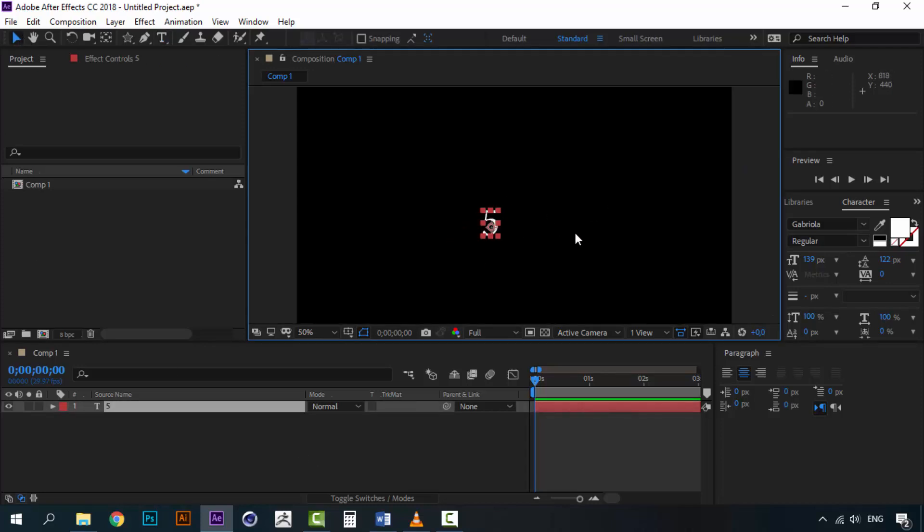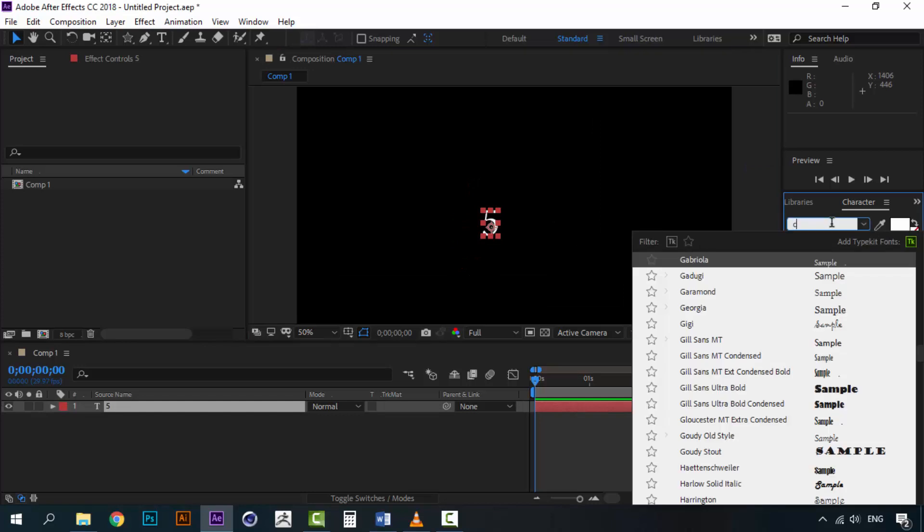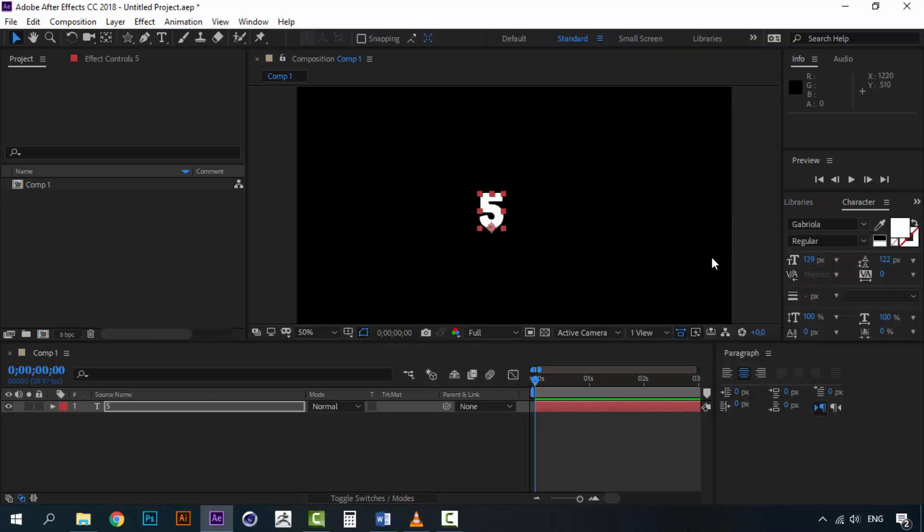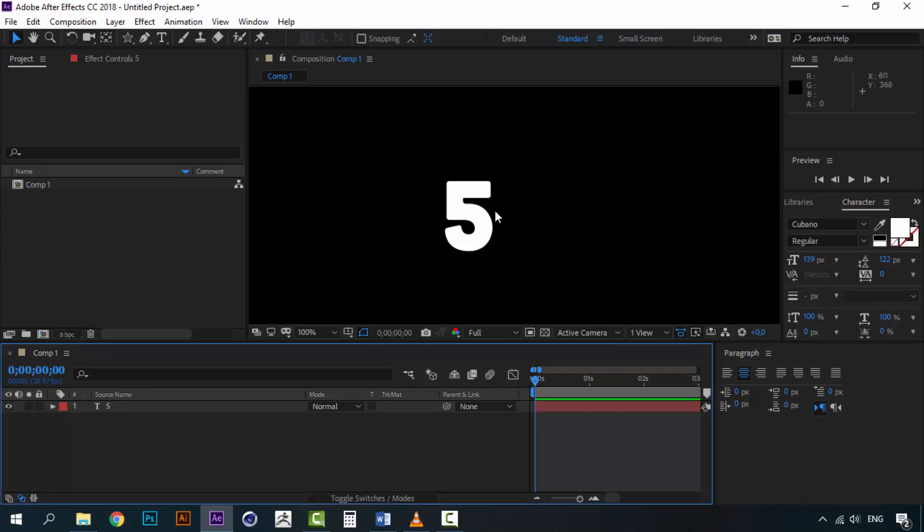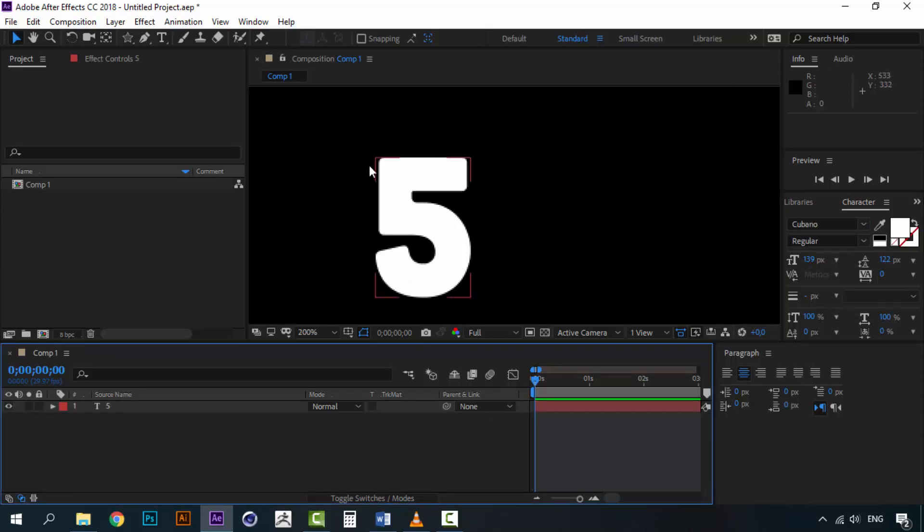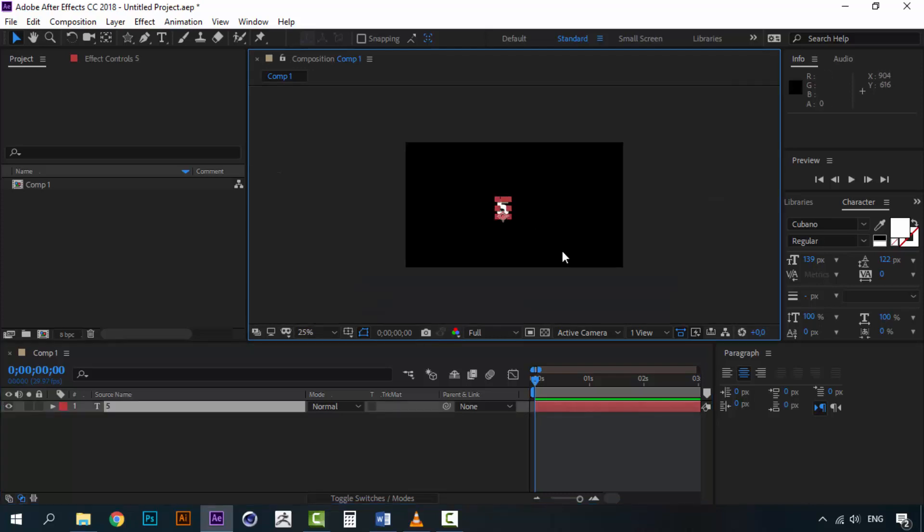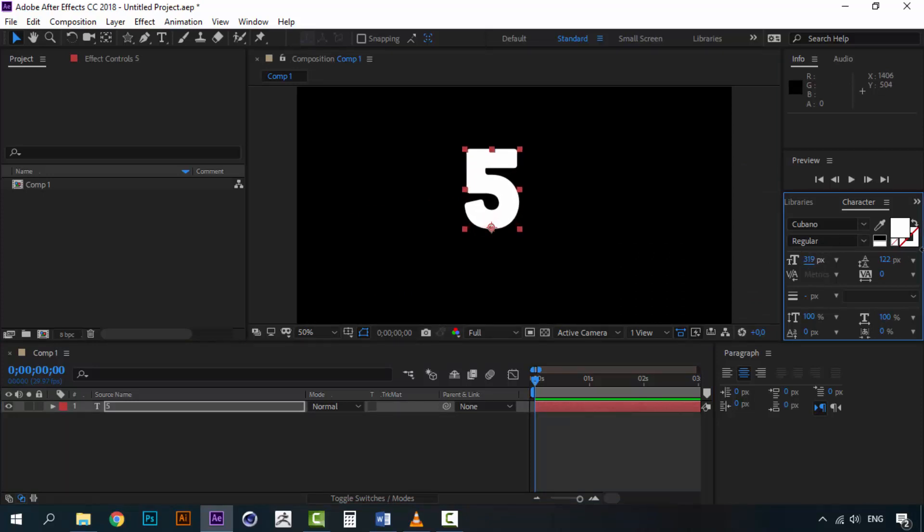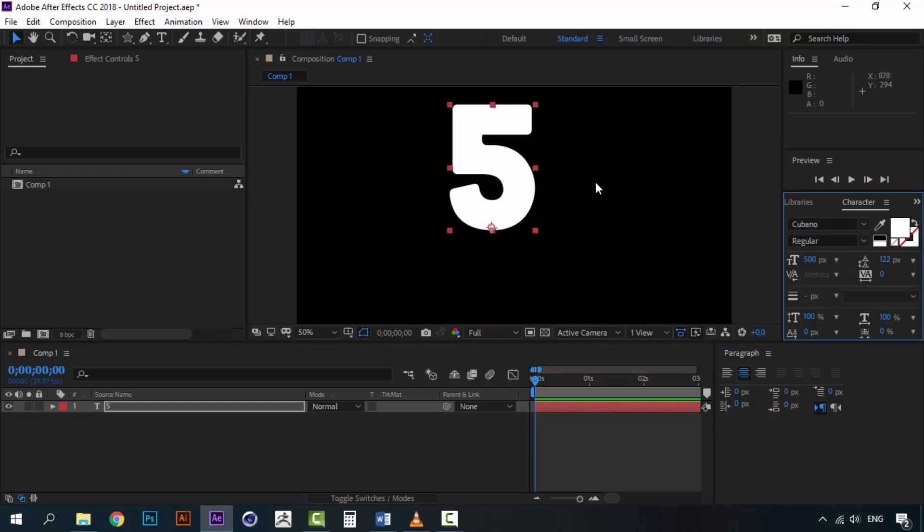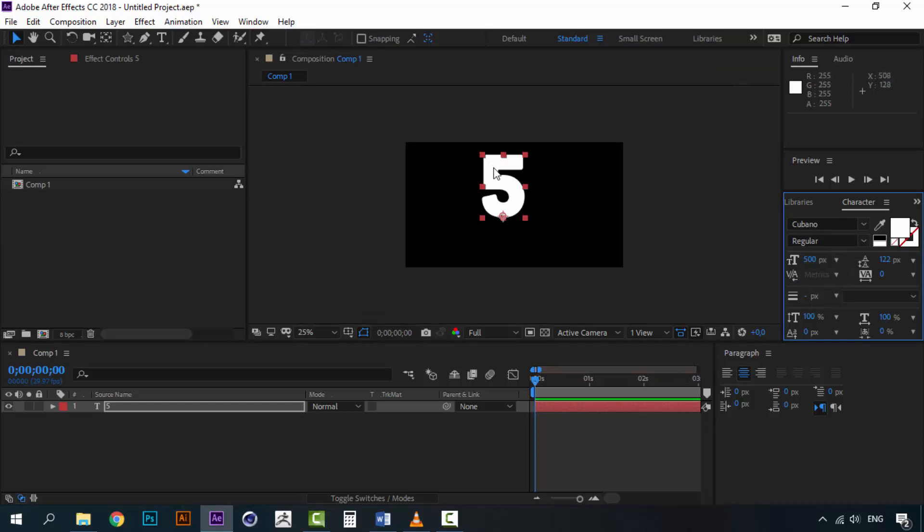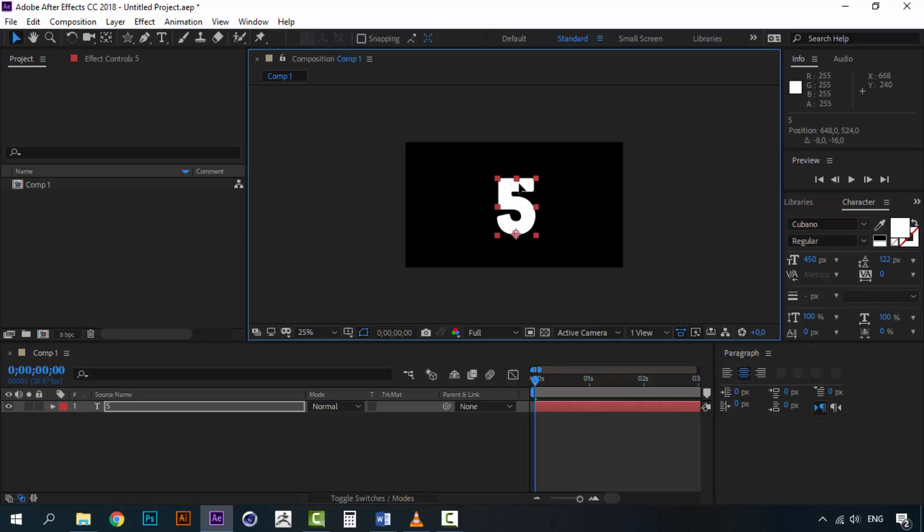And instead of this font I am going to use a font called Cubano, that I like very much because it has rounded edges. You can see the corners are rounded. And I am going to change the size a lot. Let's set it to 500 pixels or maybe a little bit less. So let's try 450. Okay this is fine.